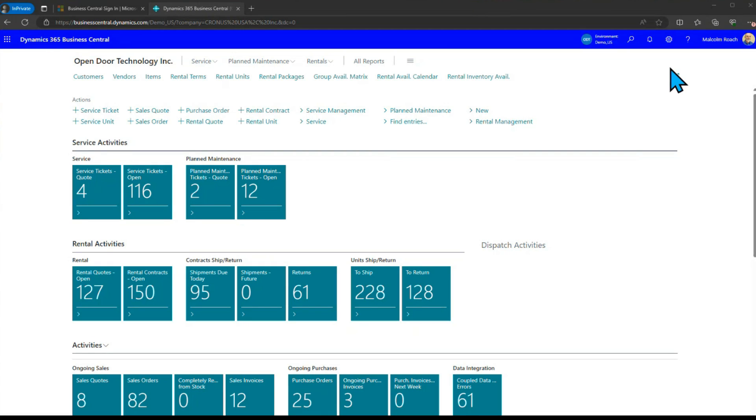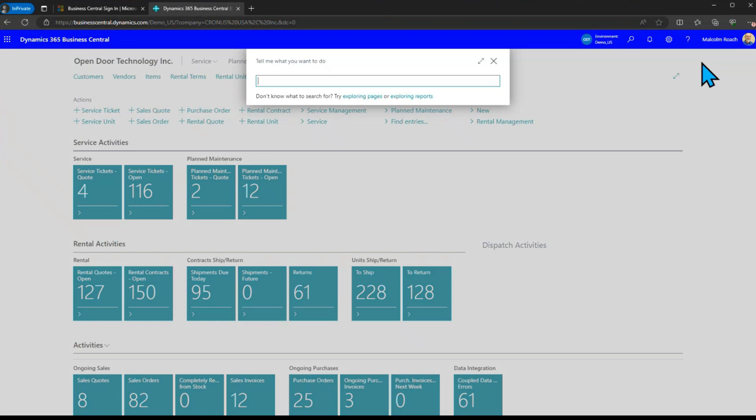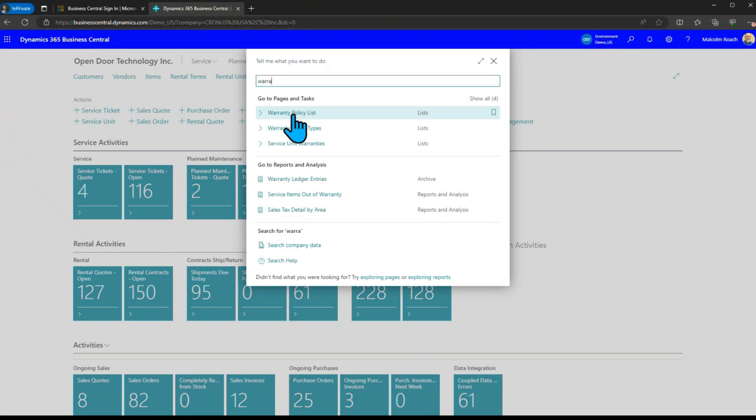First thing we're going to do is take a quick look at what we call warranty policies or the equipment. This is how we set up the warranty that's actually available on the equipment that you sell or you use internally.